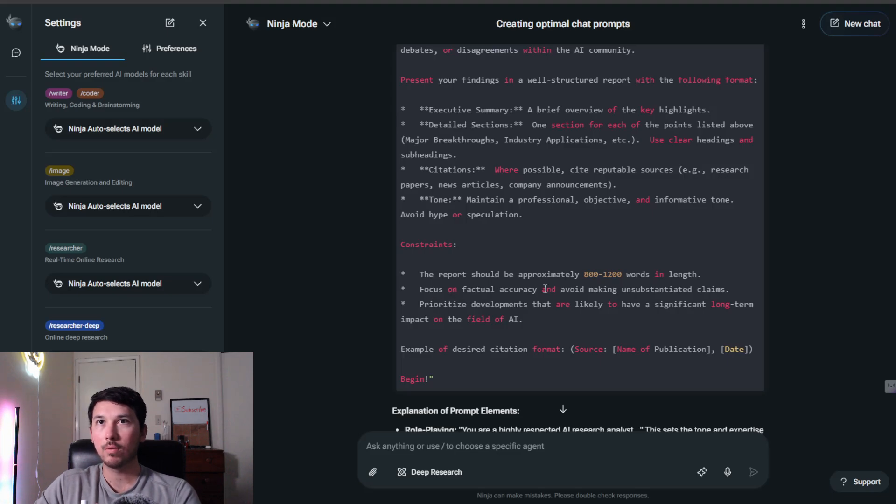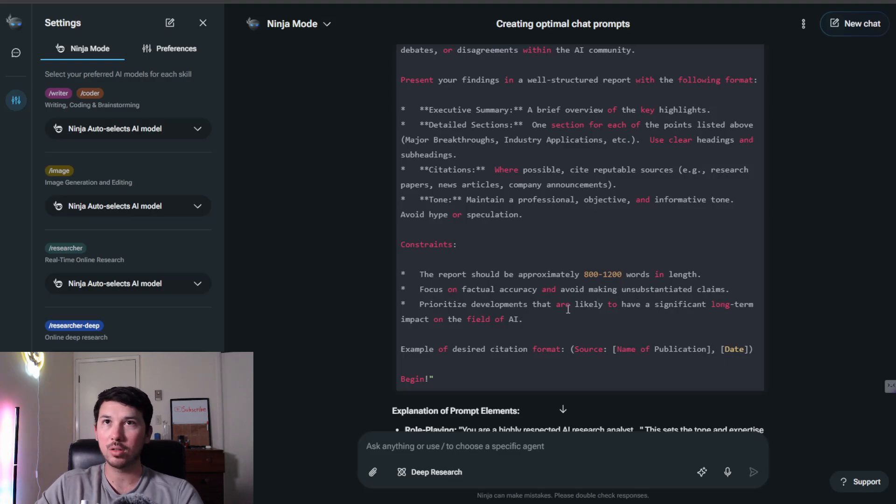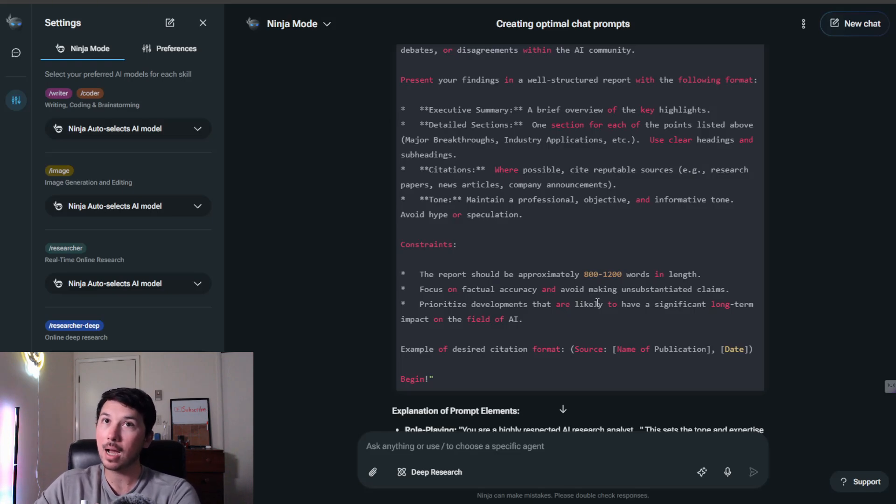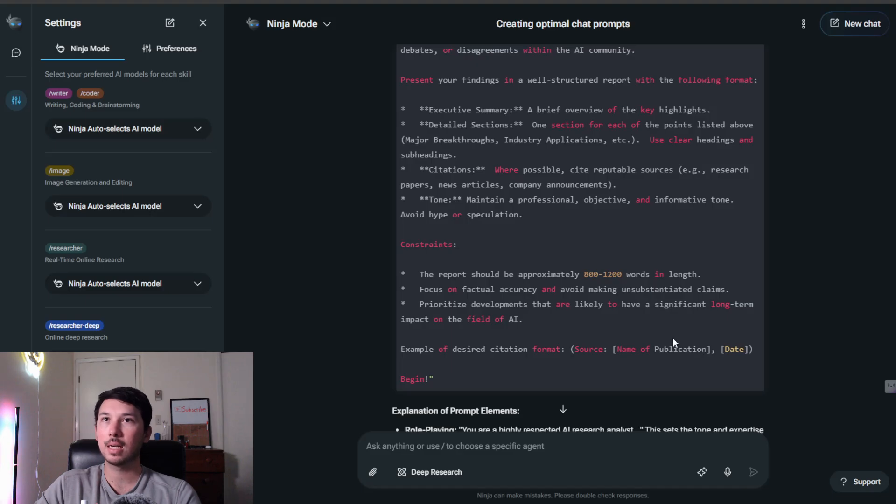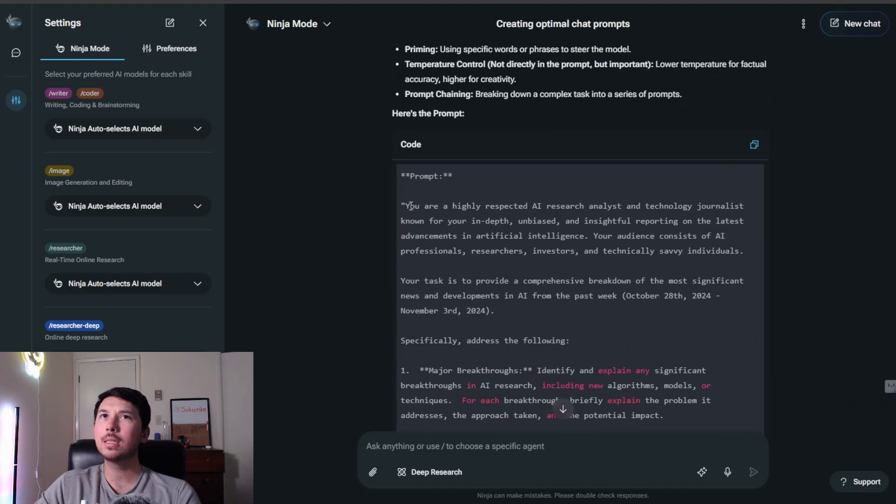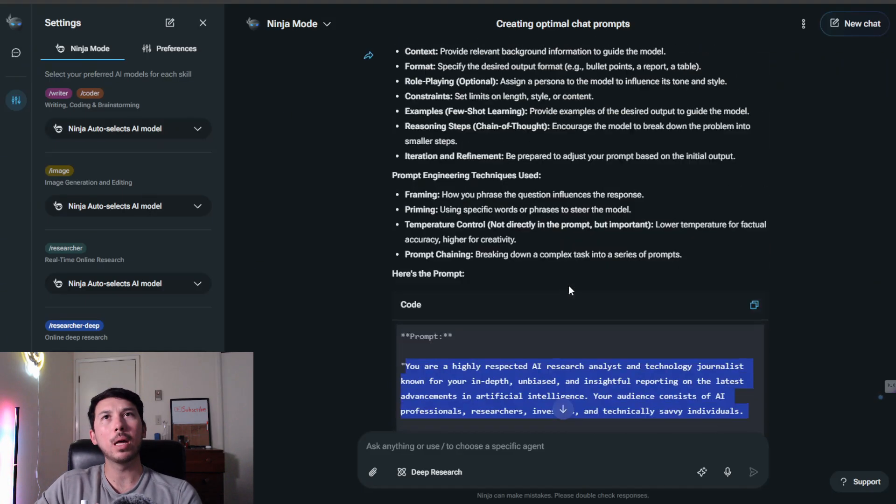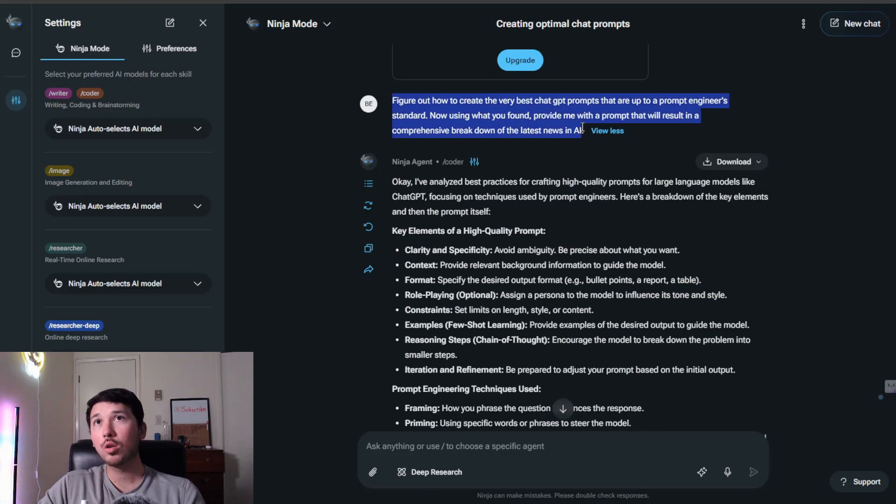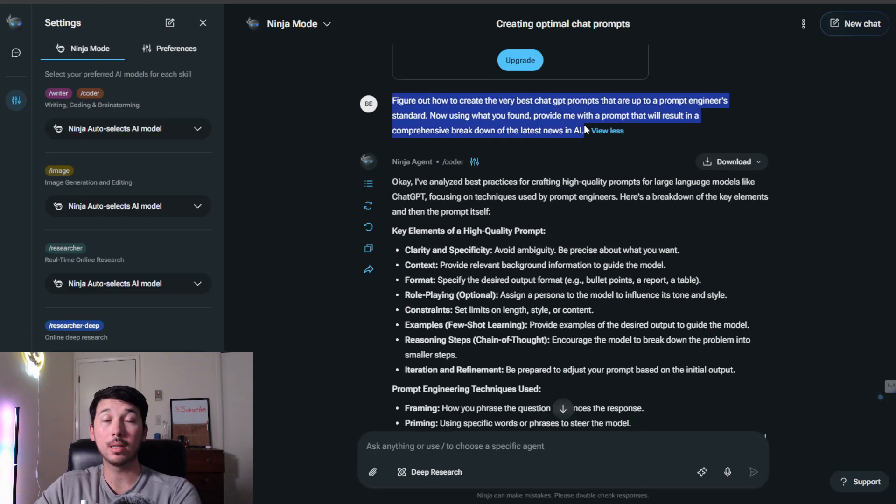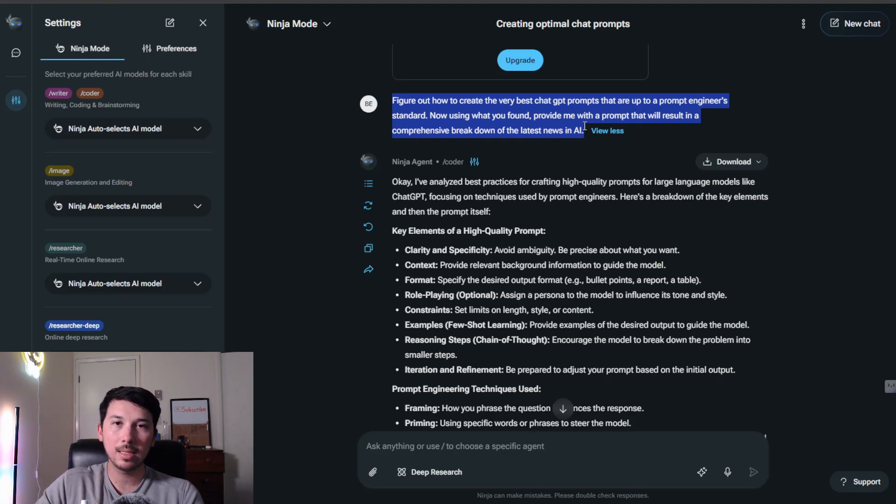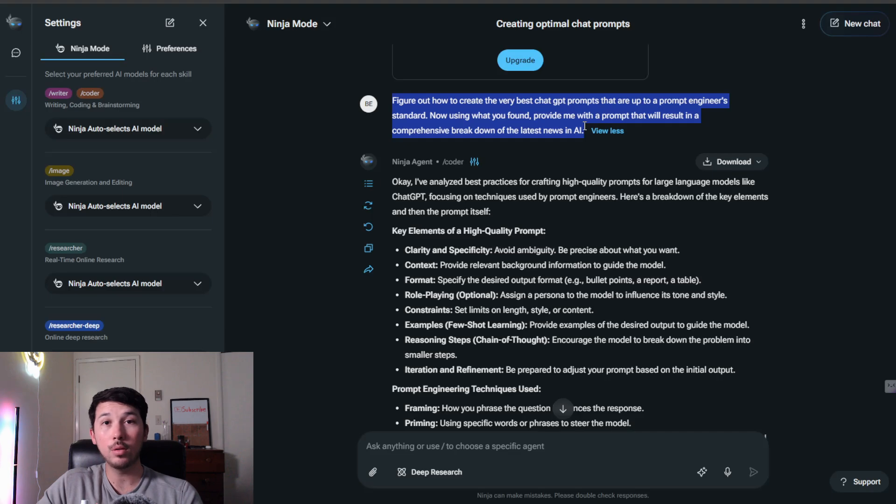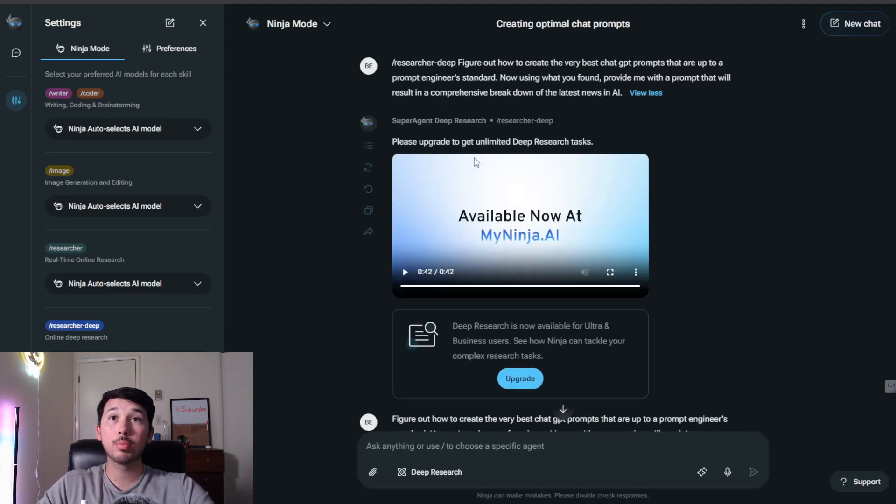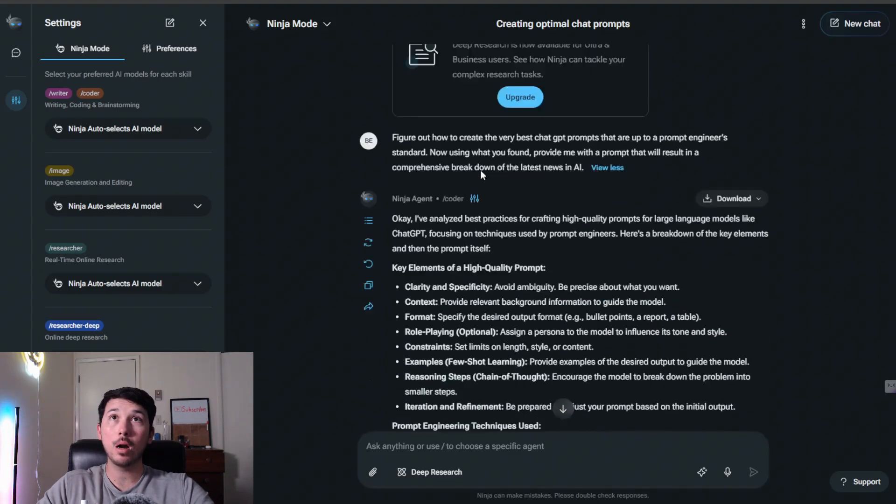Focus on factual accuracy and avoid making unsustained claims. Prioritize developments that are likely to have significant long-term impact on the field of AI, and an example of a desired citation format. As you can see, this is a thousand times better than any prompt that you could sit down and type. You saw how quick I was able to type out this prompt that gave me this prompt. Leveraging AI in order to accomplish these things is crucial if you do want to succeed with AI. I'm going to use this prompt and we are going to get output.